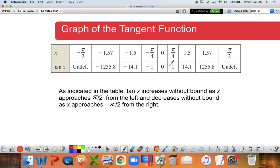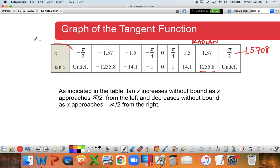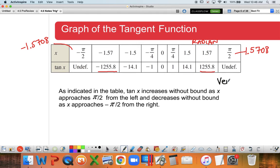Let's look at a table of points to see what happens when we approach those undefined values. π/2 is about 1.5708, and if I get really close but not exactly π/2, say 1.57, I get quite a large y value. Note that you need to be in radian mode on your calculator. Similarly, near negative 1.5708, the values decrease toward large negative numbers. These undefined values represent where we have vertical asymptotes on our graph.